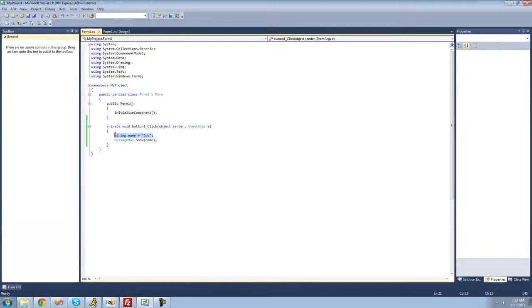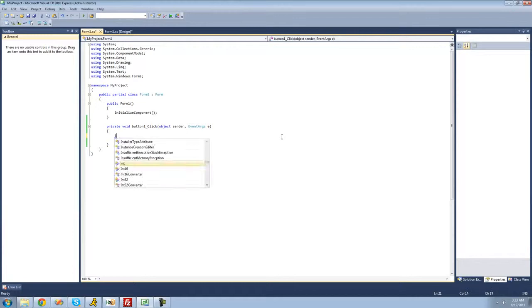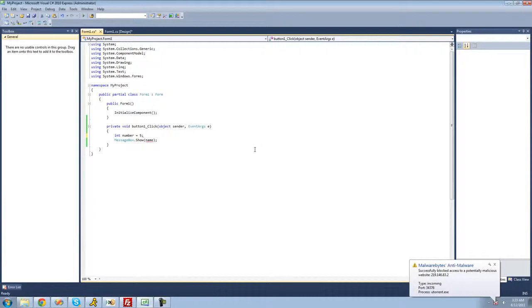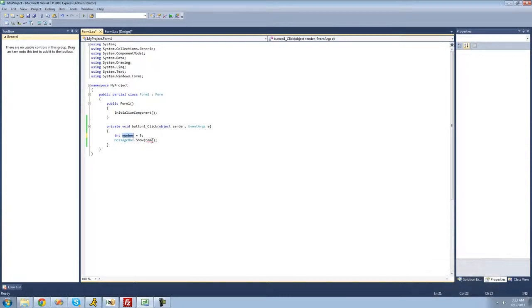So that's all there is to a string variable. The next variable type is called an int. We're going to type 'int'. An int is basically just numbers — an integer. Following the type name, you give a name to your variable. I'm going to call it 'number'. An integer has to be a whole number, like 1, 2, 3, or negative 5. We're just going to set it equal to 5, since 5 is my favorite number. Every time we want to access 5, we can just type 'number'.